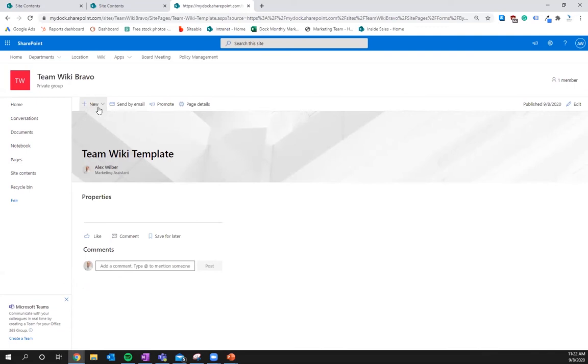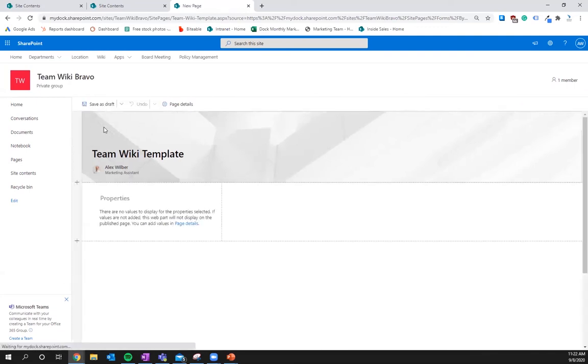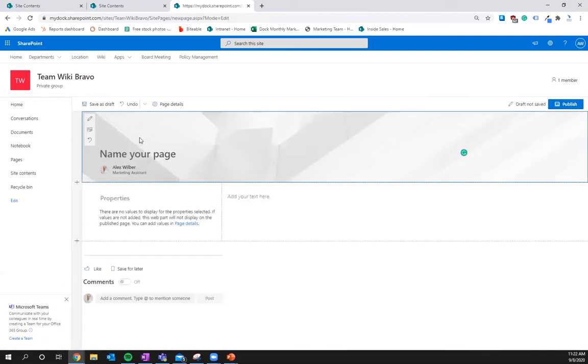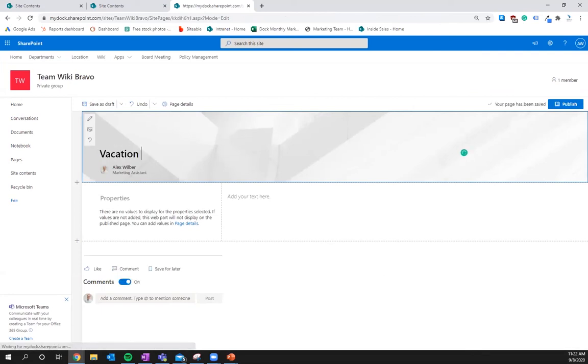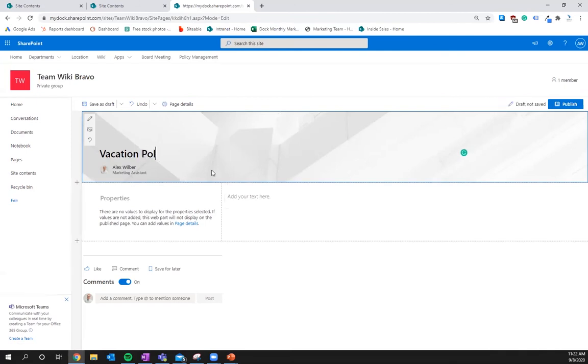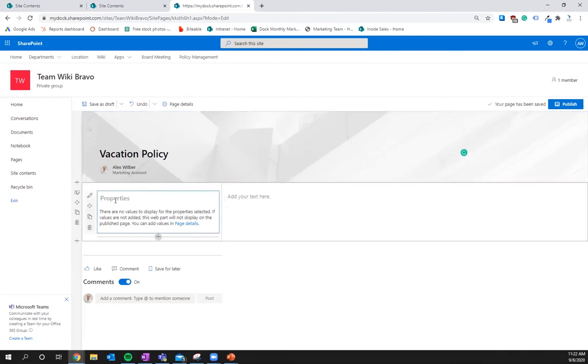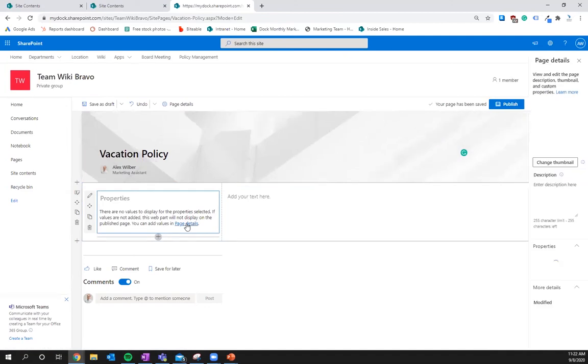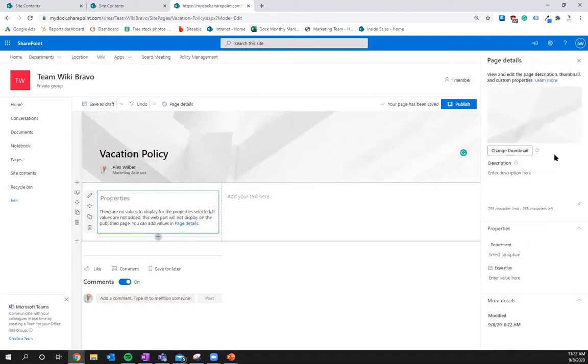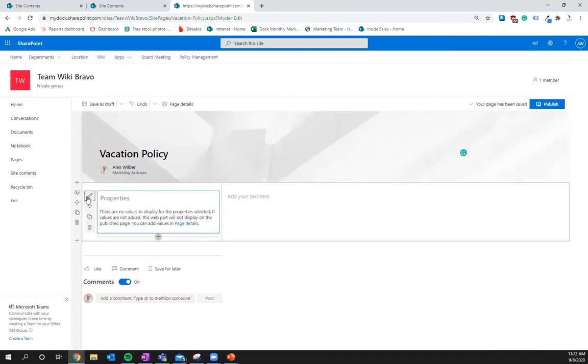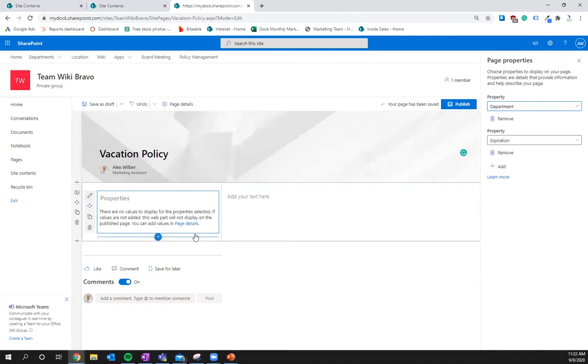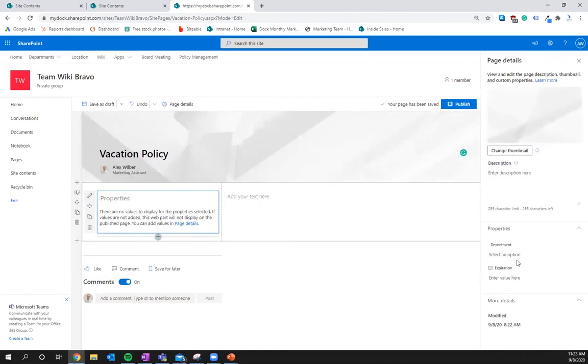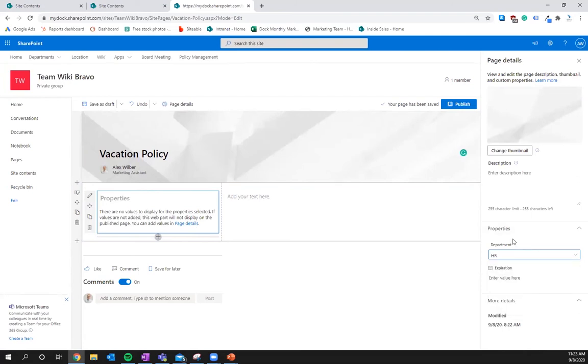So now what we're going to want to do is a new copy of this page. Now we're going to call this vacation policy. So properties, we're going to call this, go into page details, HR, expiration.